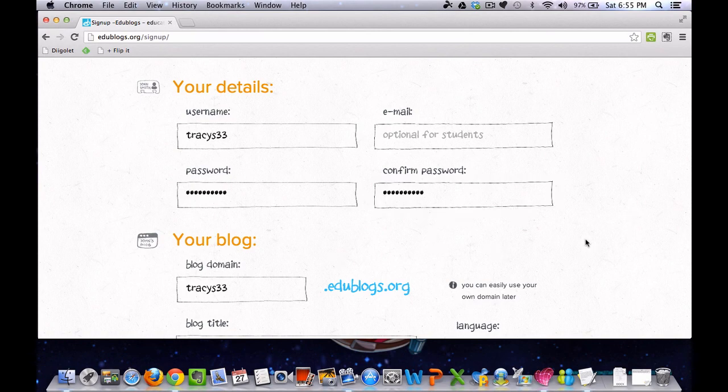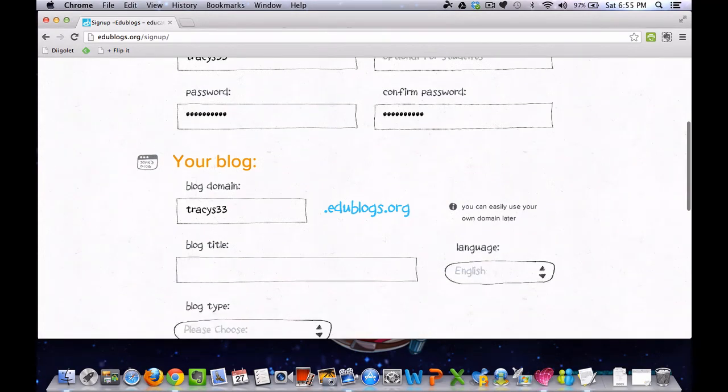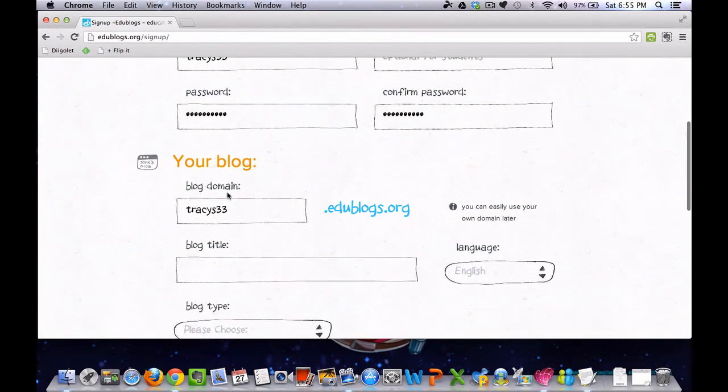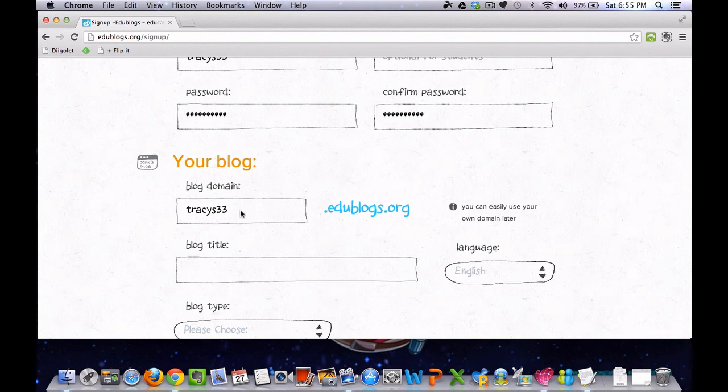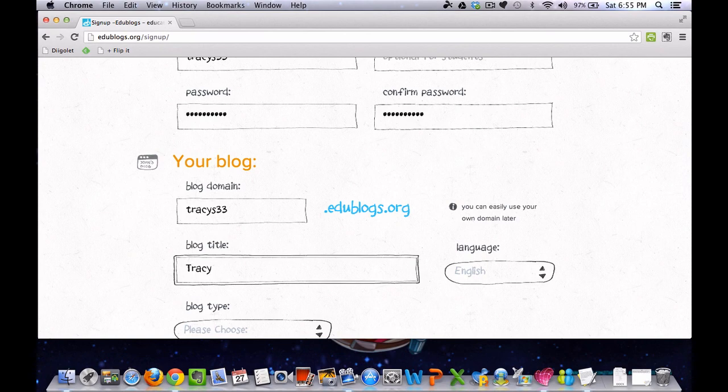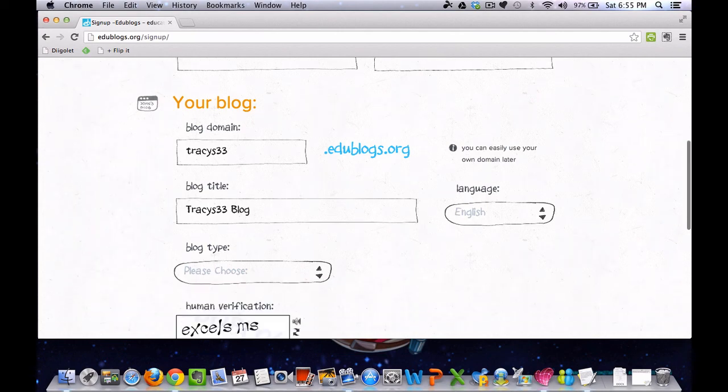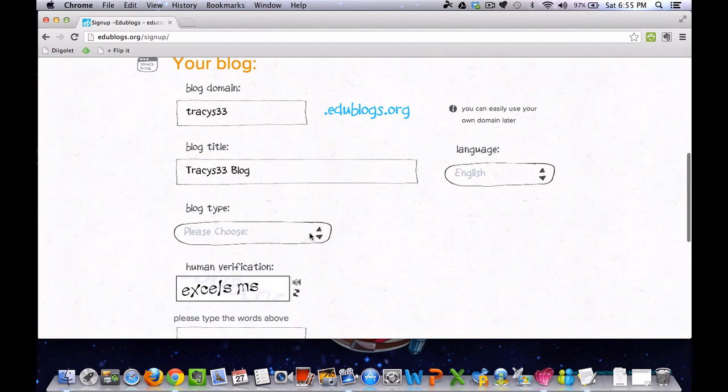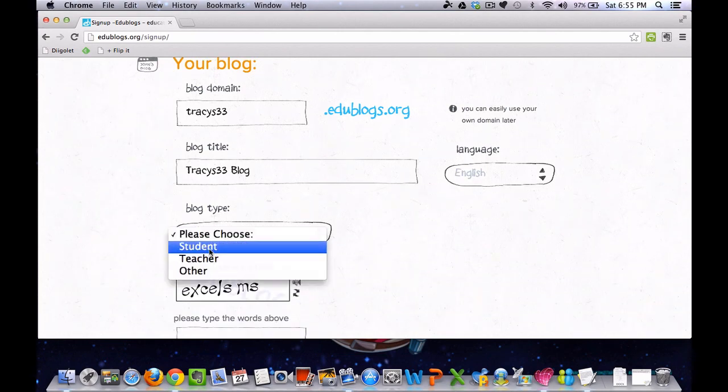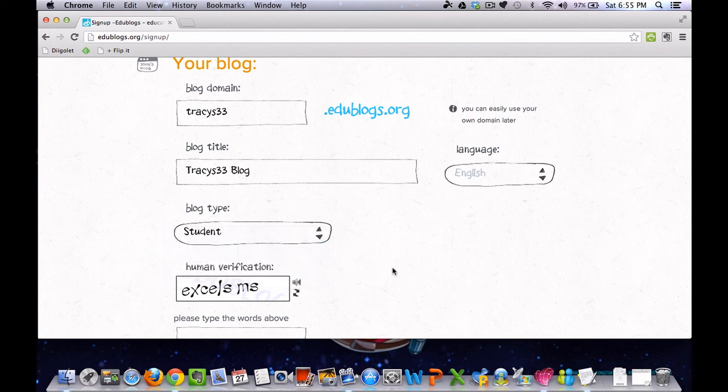Next you're going to move down to your blog. It has already put my blog domain in, which is my username. Then you can title your blog. Make sure that the language is English. For blog type, make sure you choose student.